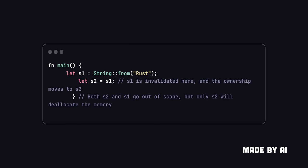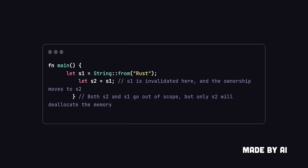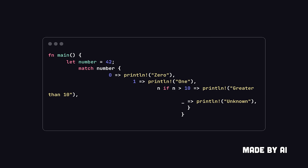1. Ownership and Borrowing - Rust introduces a unique ownership system to manage memory without garbage collection. Each value in Rust has a single owner, and once the owner goes out of scope, the value is automatically deallocated. 2. Functions and Pattern Matching - Functions are declared with the FN keyword, and Rust supports Pattern Matching with the Match keyword.